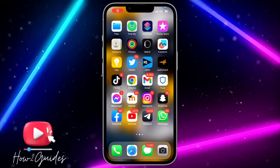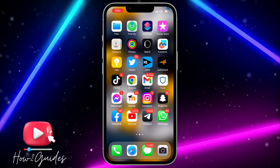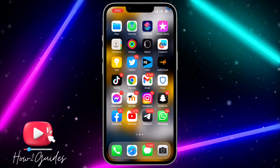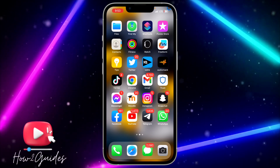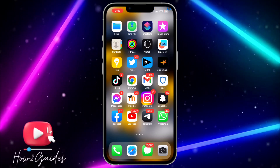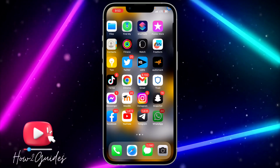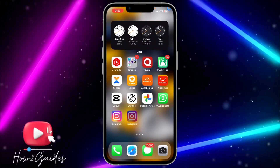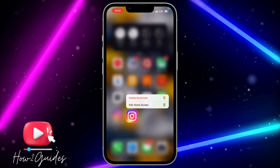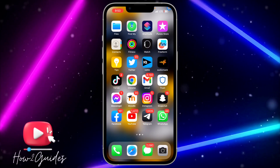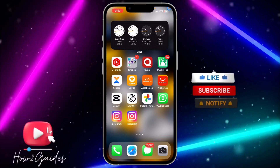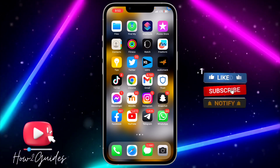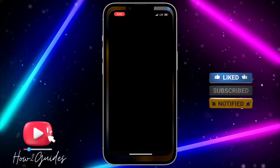Hey guys, so in today's video I'm going to show you how to duplicate an app icon on your iPhone. If you want to have more than one app icon for a single app on your iPhone, let me show you how to do that. The first thing you need to do is head over to your App Store.